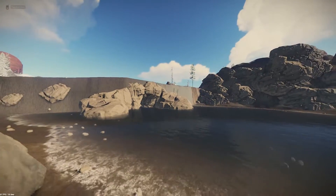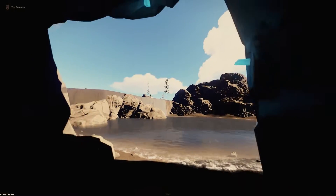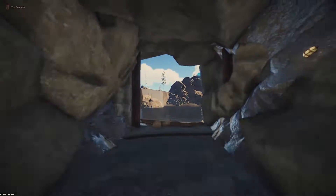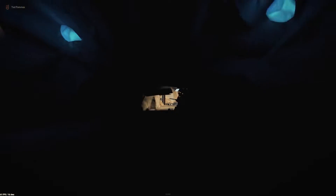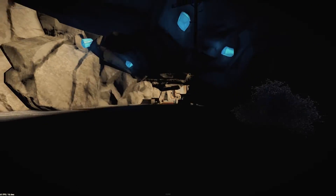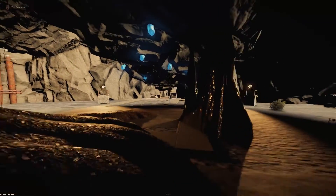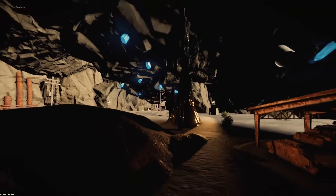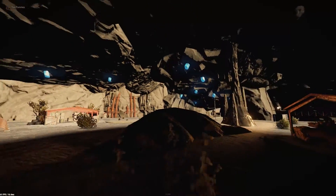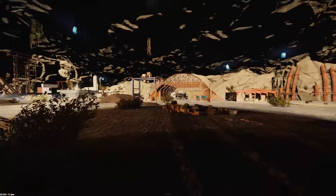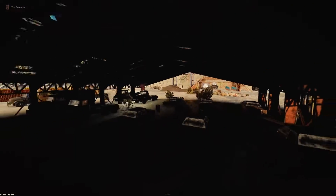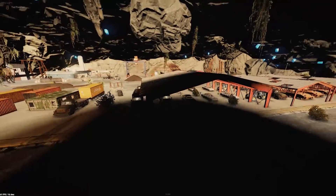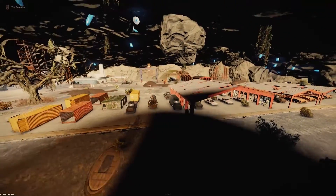Hey everybody and welcome to another video. Today we're going to be talking about caves, particularly caves in Rust Edit. So how do you add caves to your custom map? I'll also be showing you how to create your own custom caves, which is probably a lot more interesting than just using the cave we already all know.